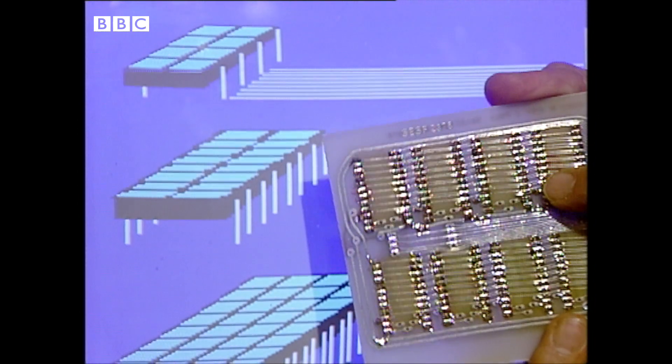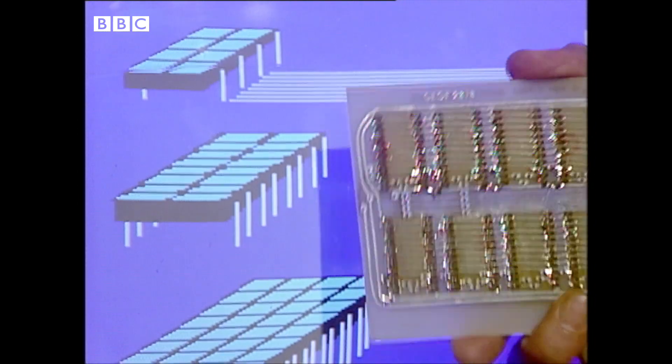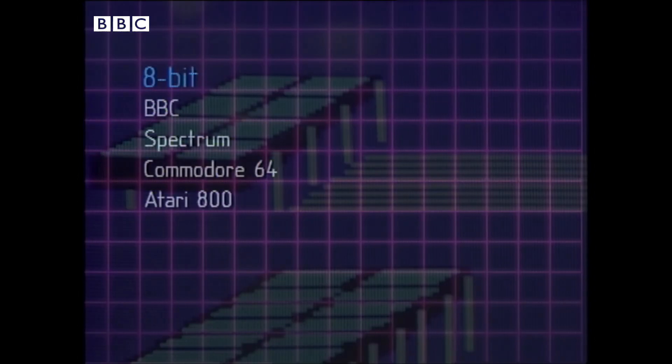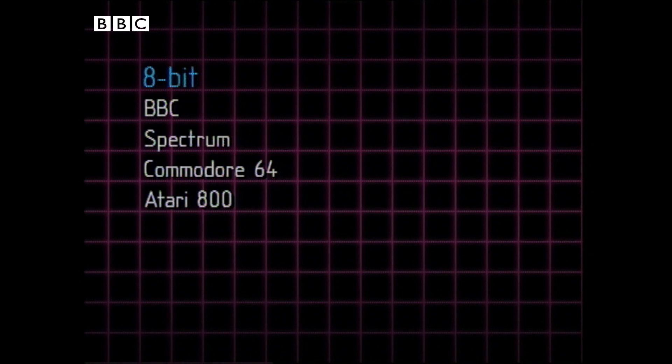Those 8 tracks really do exist. So information can travel to the processor 8 bits at a time. You'll find an 8-bit data bus like this on the BBC, the Spectrum, Commodore 64, Atari 800, and so on — all the high street favourites.